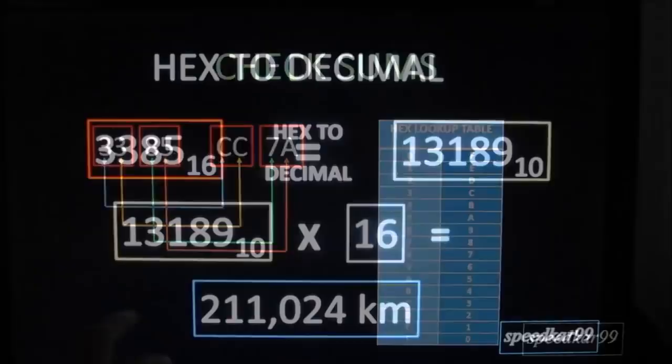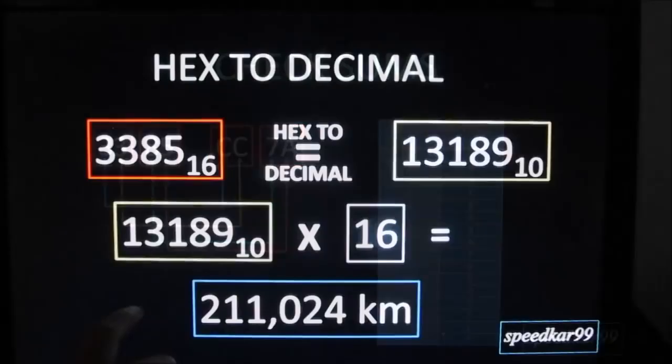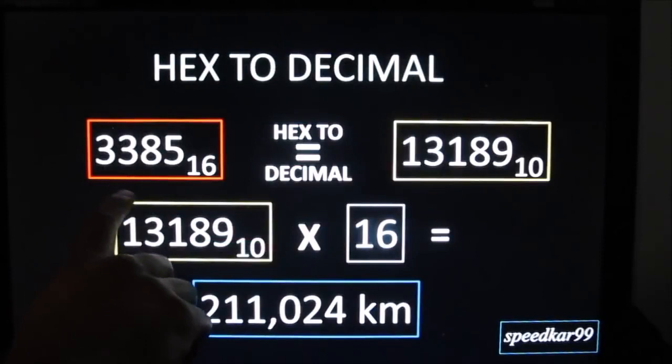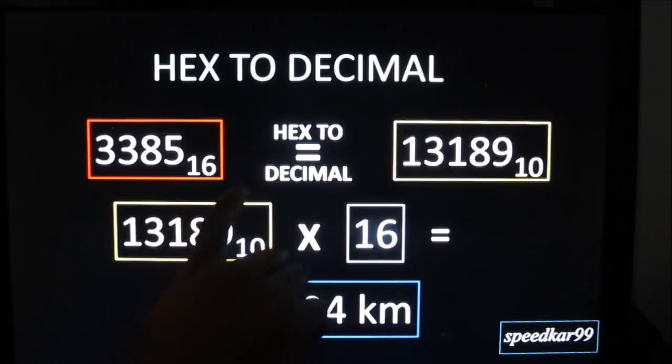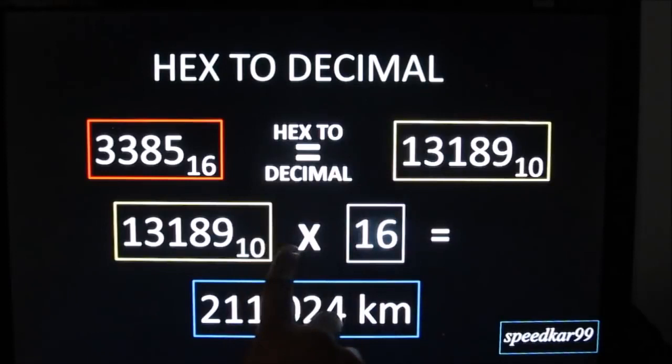In order to convert this over to an odometer reading that we can understand, we're going to take the 3385 which has a base of 16 and convert hex to decimal which will give you 13,189. Then we're going to go over and multiply that by 16 to give you your final odometer reading of 211,024 kilometers, which is close enough to what we have on the vehicle.